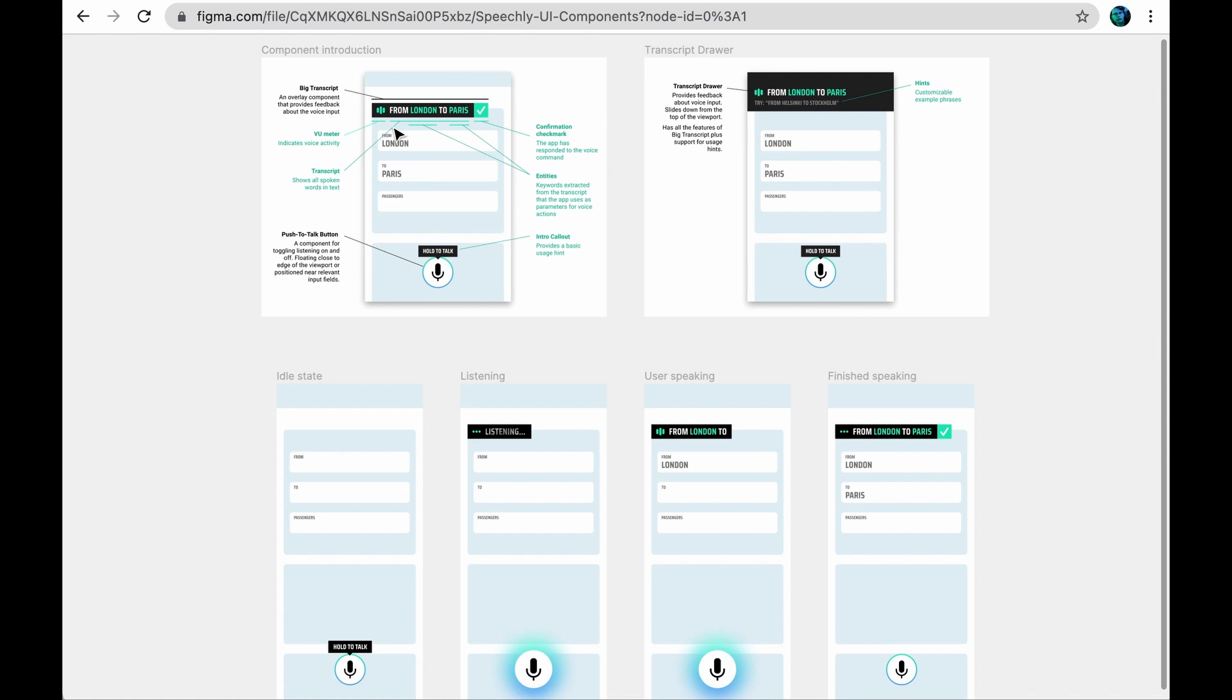If you want to know more, a good starting point is docs.speechly.com. Happy hacking and doodling!